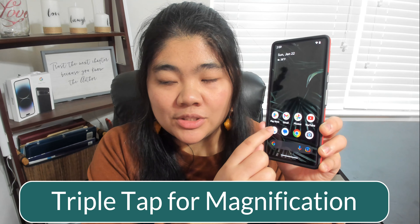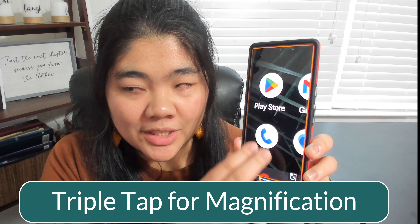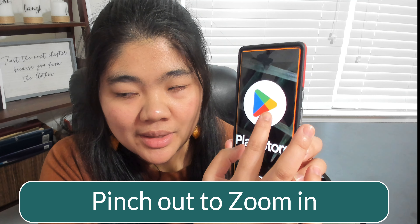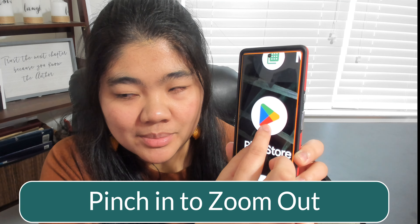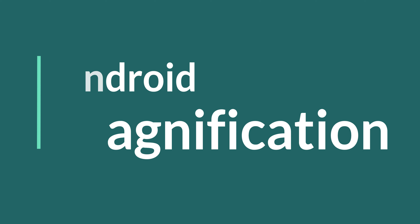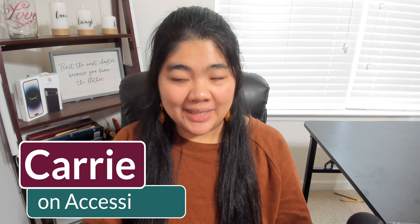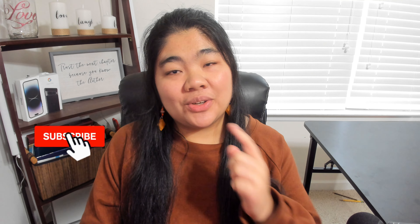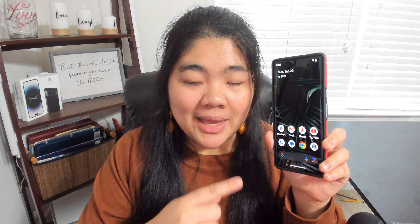On Android you can triple tap on the screen to use magnification and use two fingers to move around. You can pinch out to make it bigger and pinch in to make it smaller, but there's actually more that you can do with Android magnification. Hi everyone, welcome to Carry On Accessibility — I'm Carrie and I talk about accessibility and technology, so hit that subscribe button and the bell.